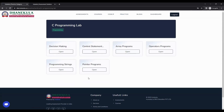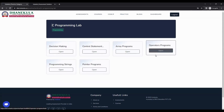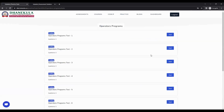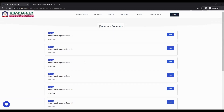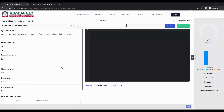Let us start with the operators topic. Clicking on the operators topic shows all the practice tests assigned for that topic. For operators, there are eight practice tests and you can start any one you wish. Let us start the first test — click the start button at the test level and the practice paper will load.